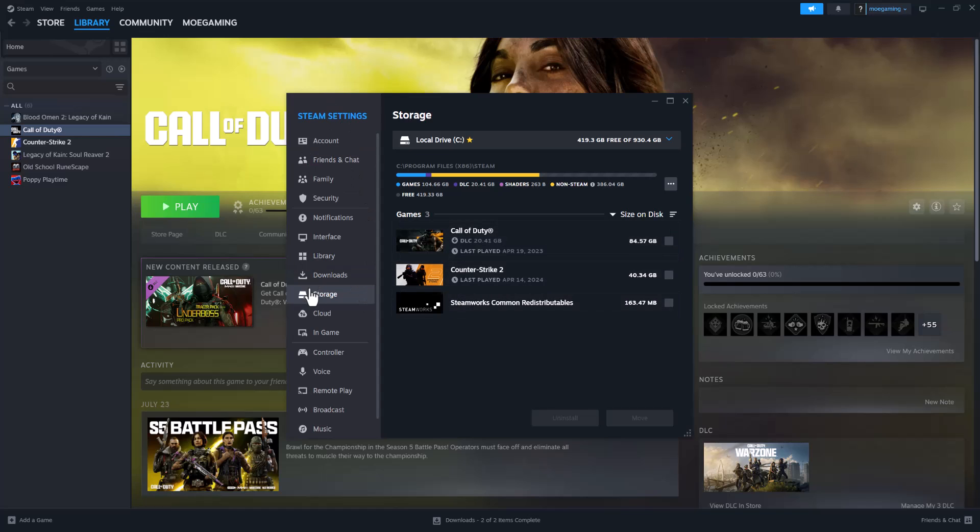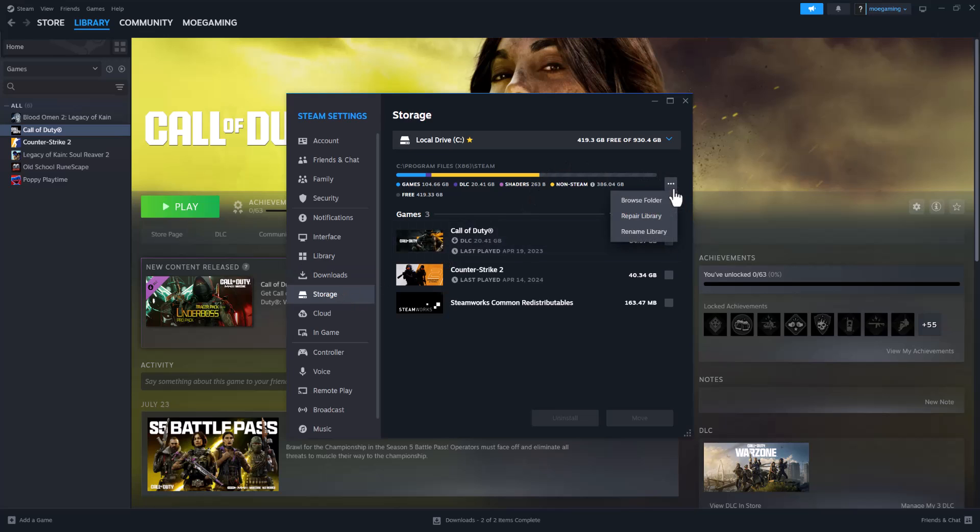You want to then click into Storage, as I have, and you'll be brought to this page. Then you want to click into these three dots and you want to press Repair Library. This should be the first thing that helps possibly fix your issue because it's related to some files. Repairing the library should help possibly fix this.